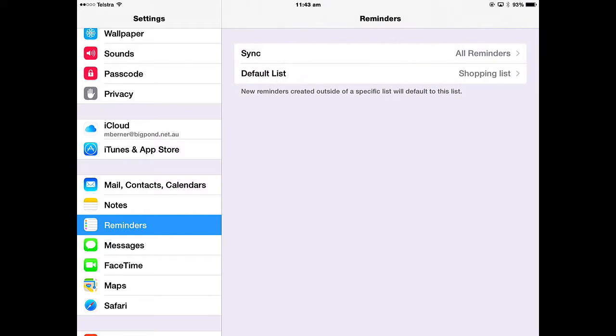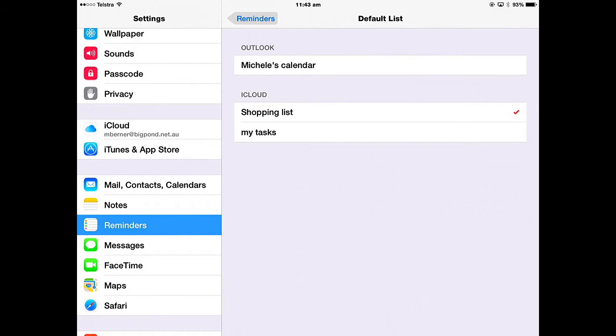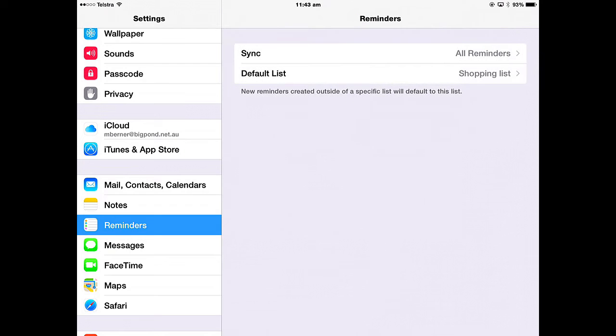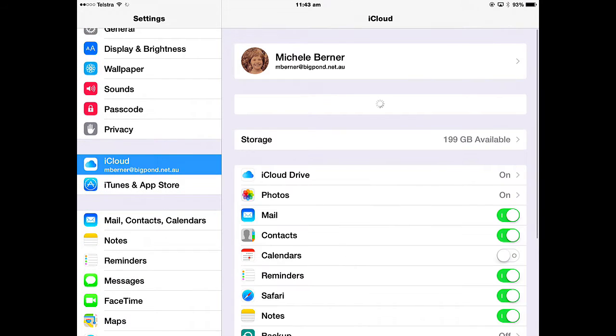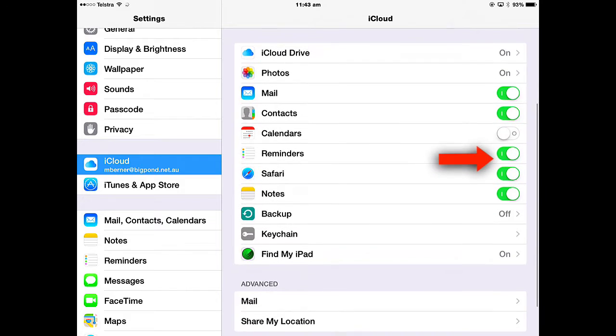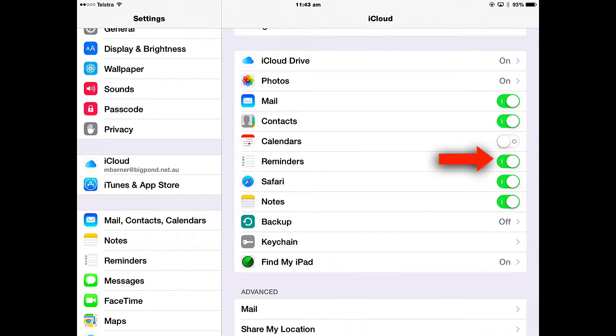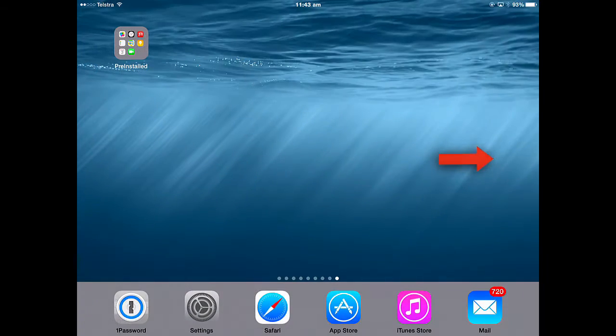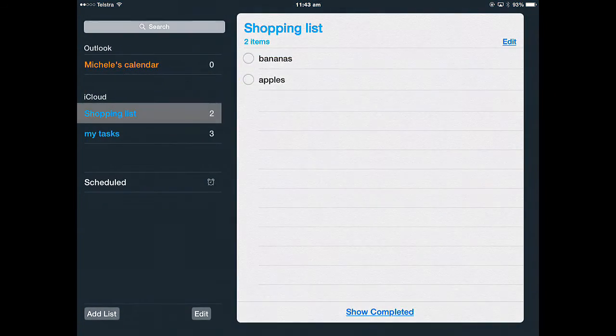The other thing is your default list. You need to have a list already established before you change this. I've got a couple of lists there that are all synced to iCloud and that's the one I want to be the default list, the shopping list. In iCloud, if you want your reminders to be synced, then you do need to turn them on in iCloud. Let's open the app Reminders.